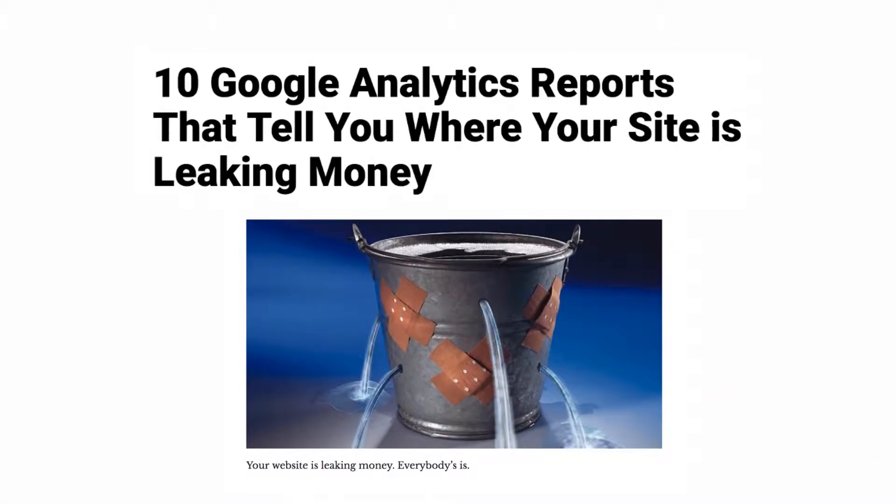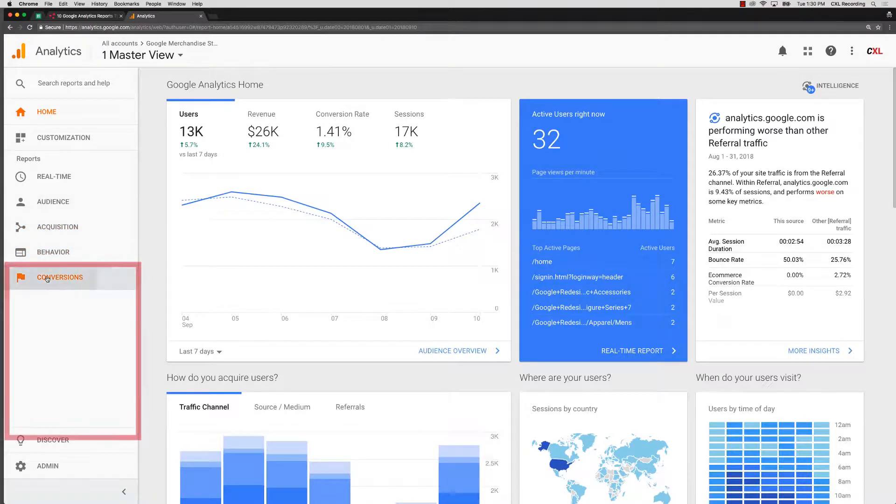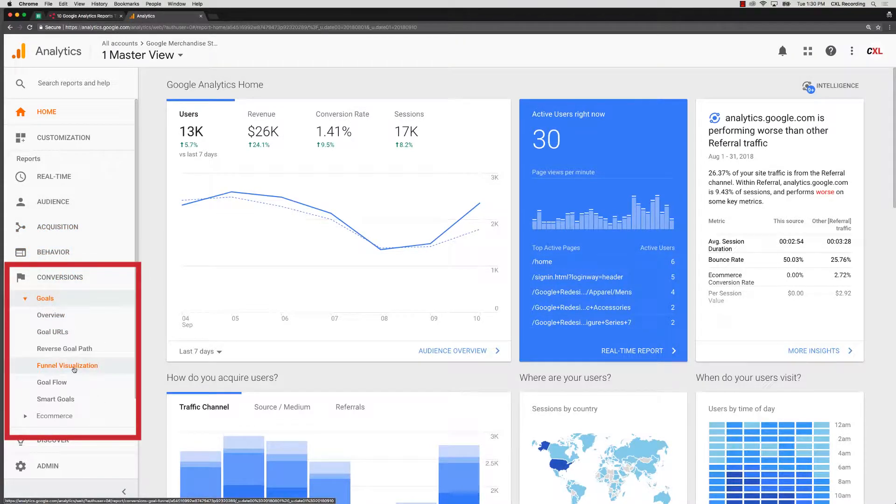We're going to take a look at a few, and we're going to start with one of my favorites. Under conversions, go to goals and then funnel visualization.